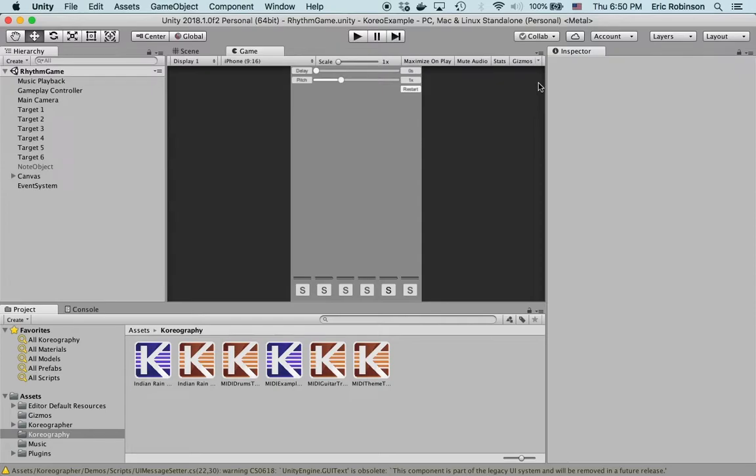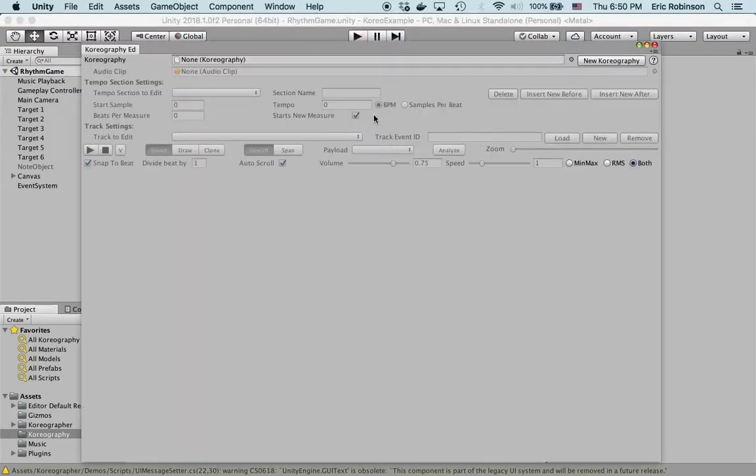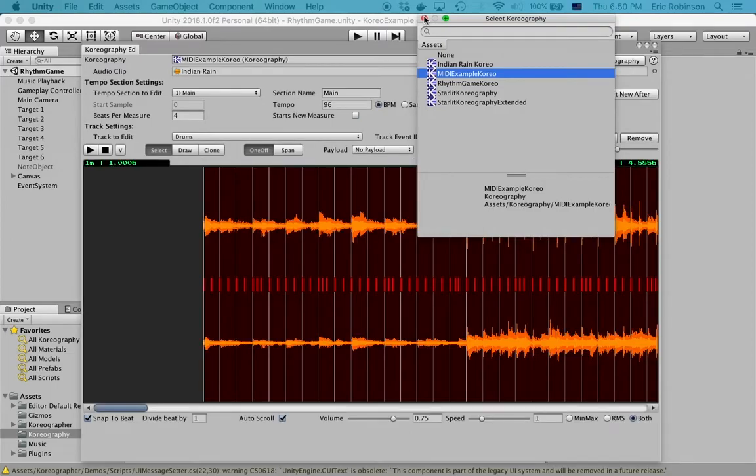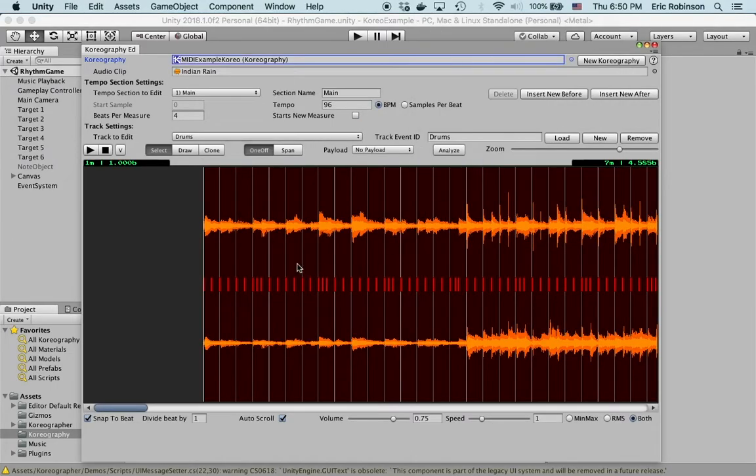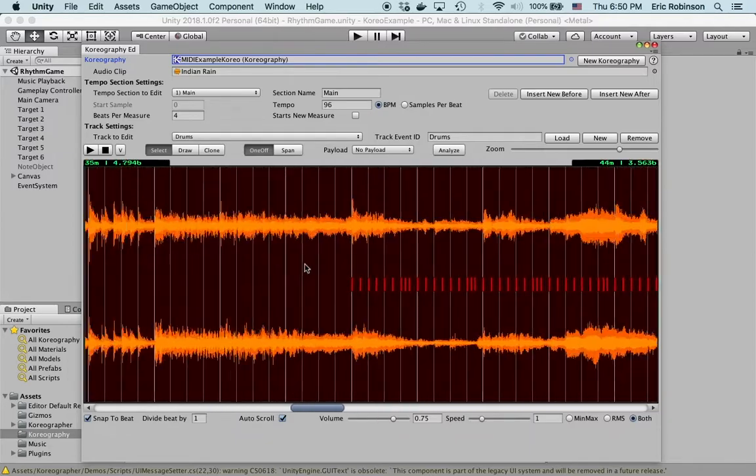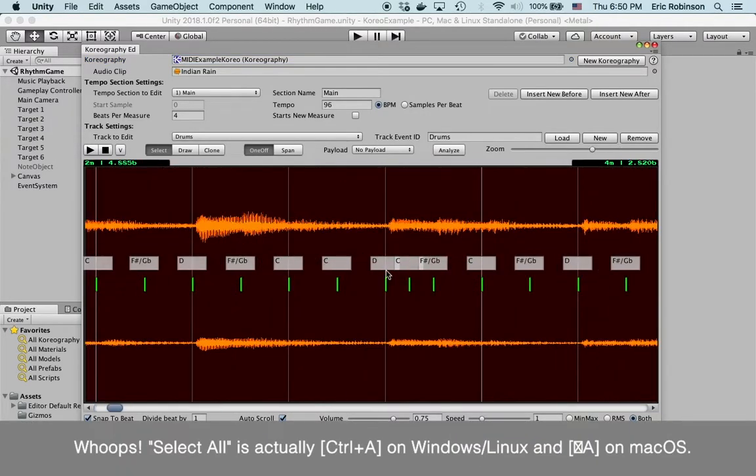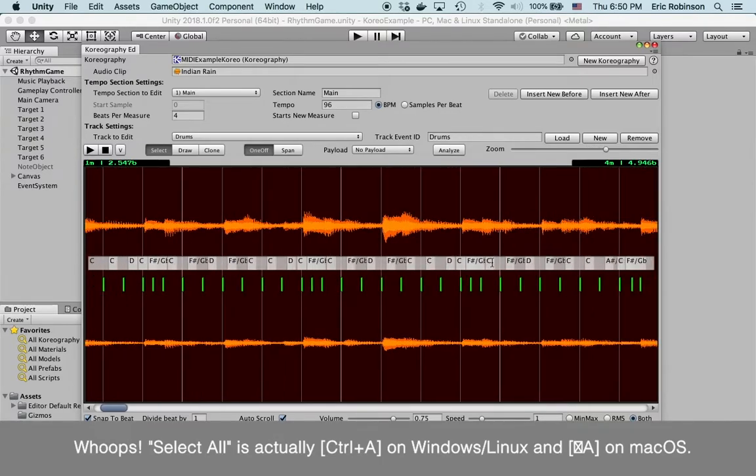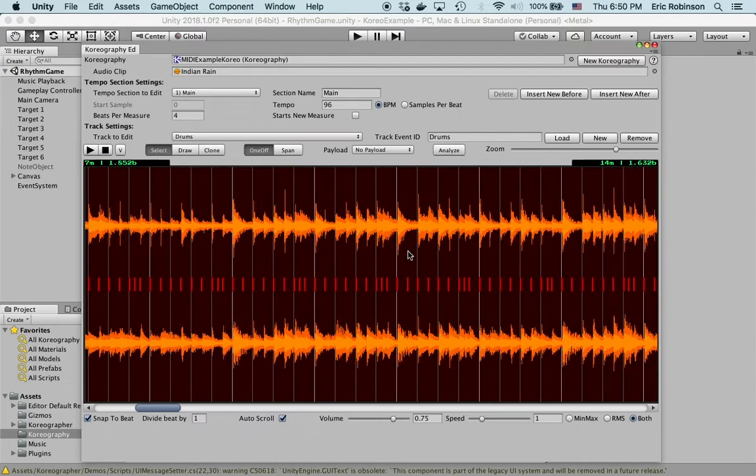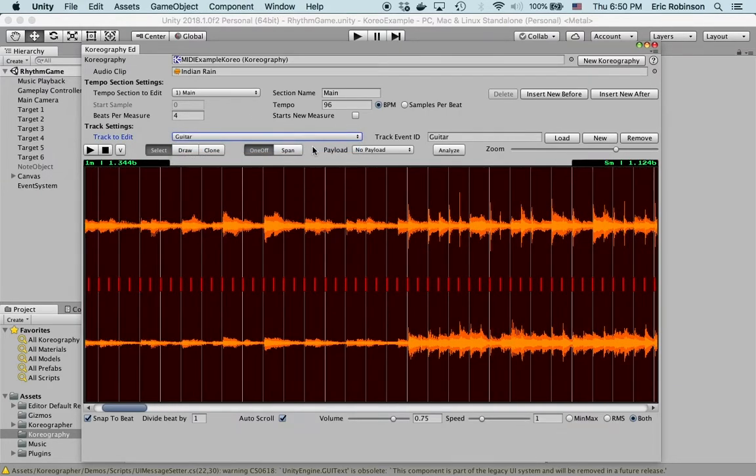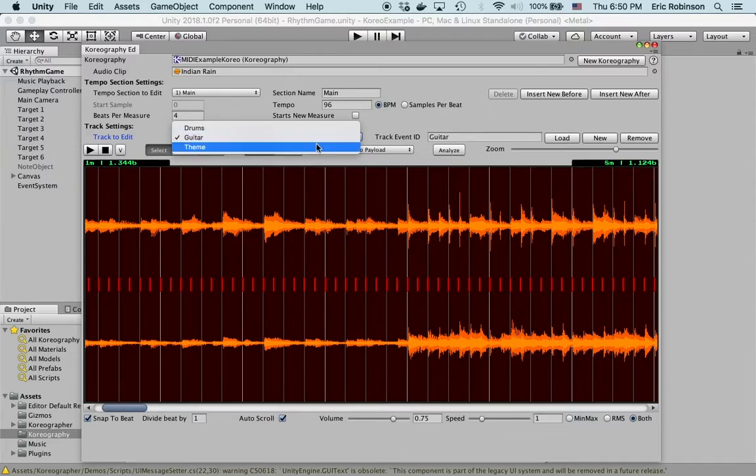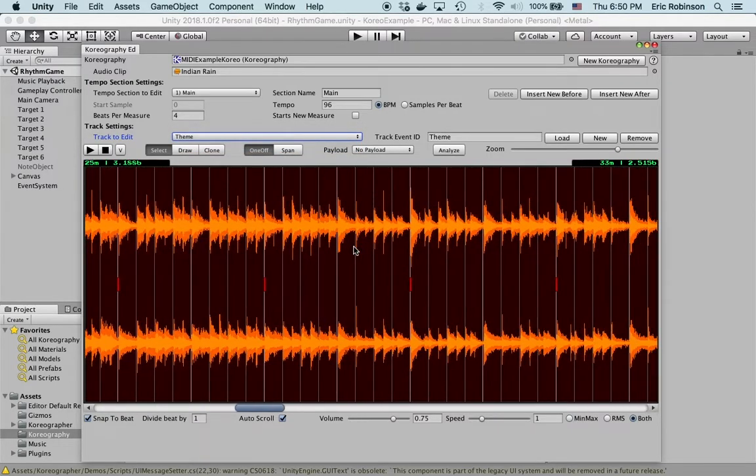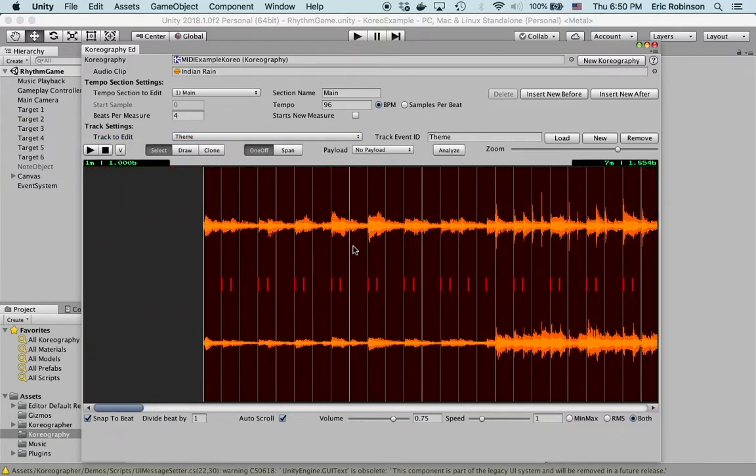Now we can take a look at it in the choreography editor. We'll open that up and then open up the MIDI example choreo that we have. We'll see here that this is the drums track and it's got all of the choreography events listed. If you hit A, you can see all of the notes that are hit. That is useful for the rhythm game demo. We have the guitar as well. For sanity's sake, we'll check the theme. All looks good, perfect.